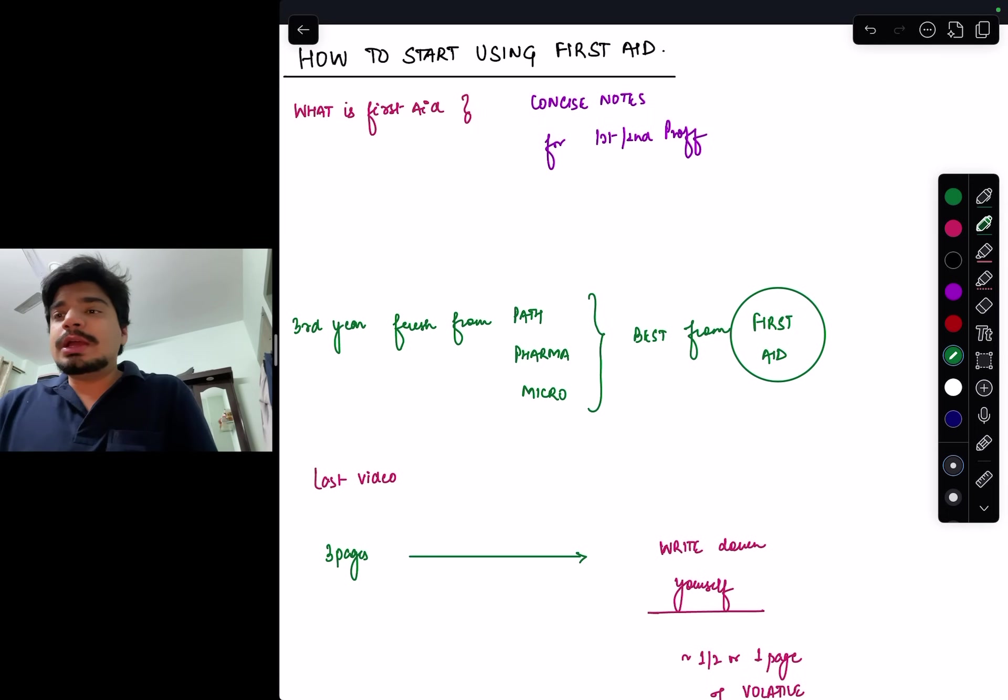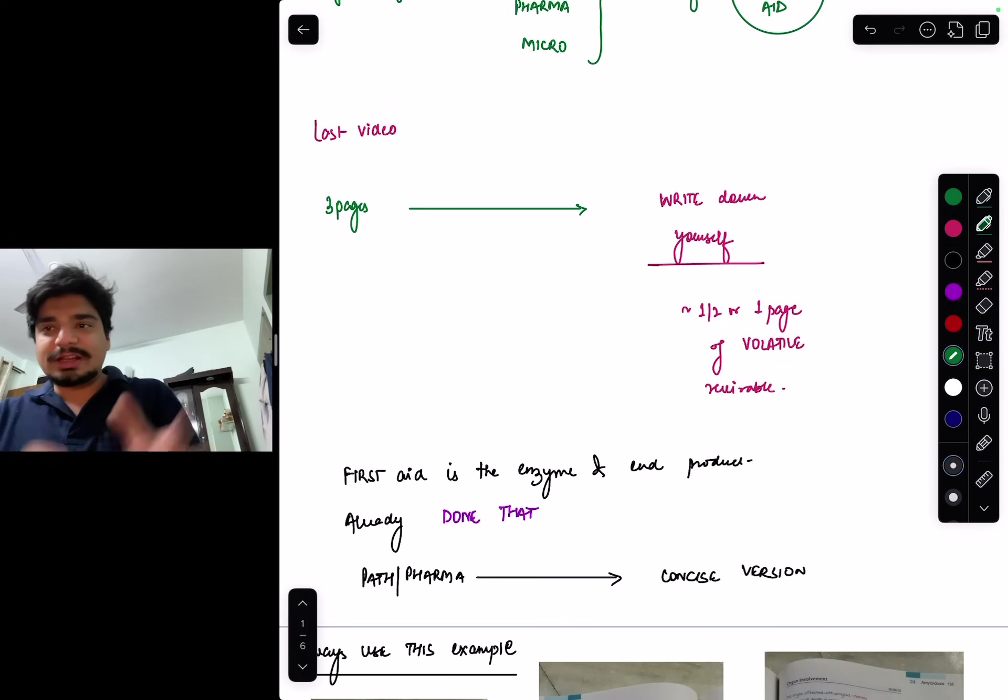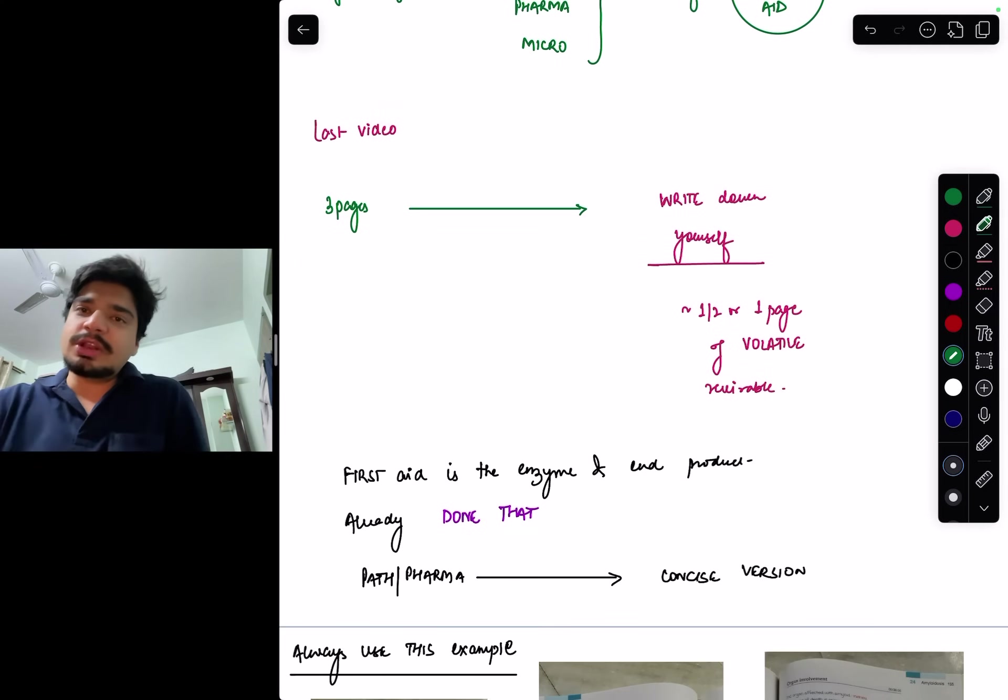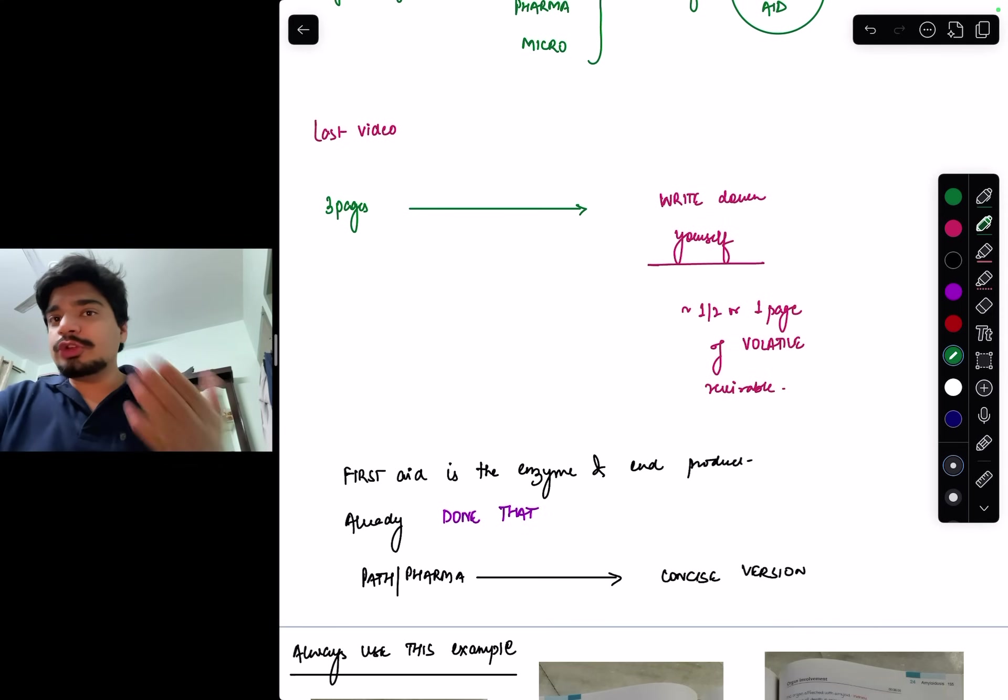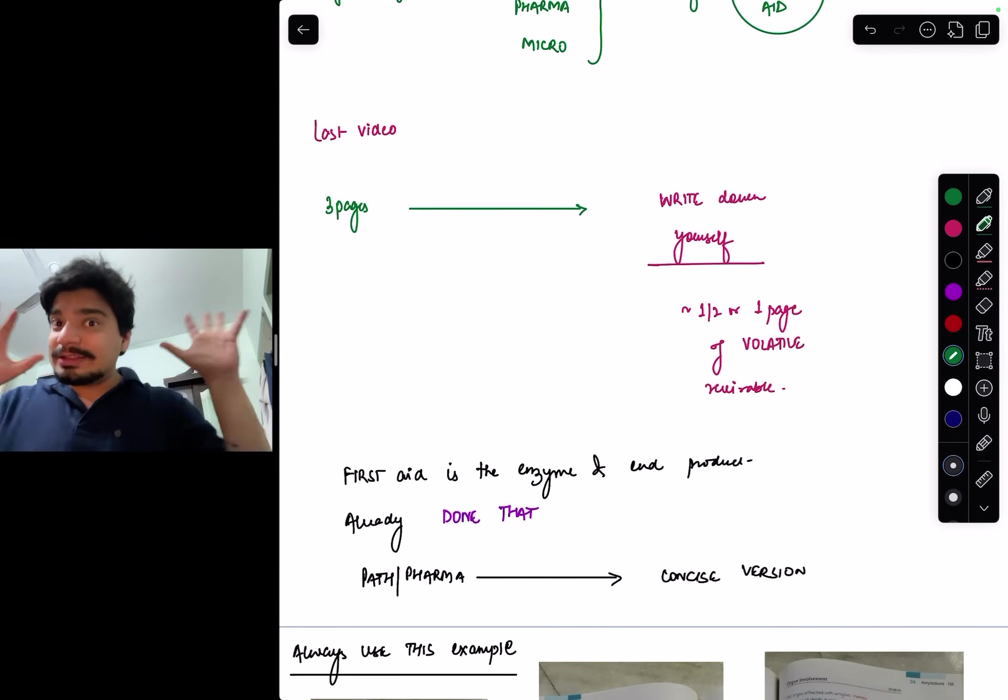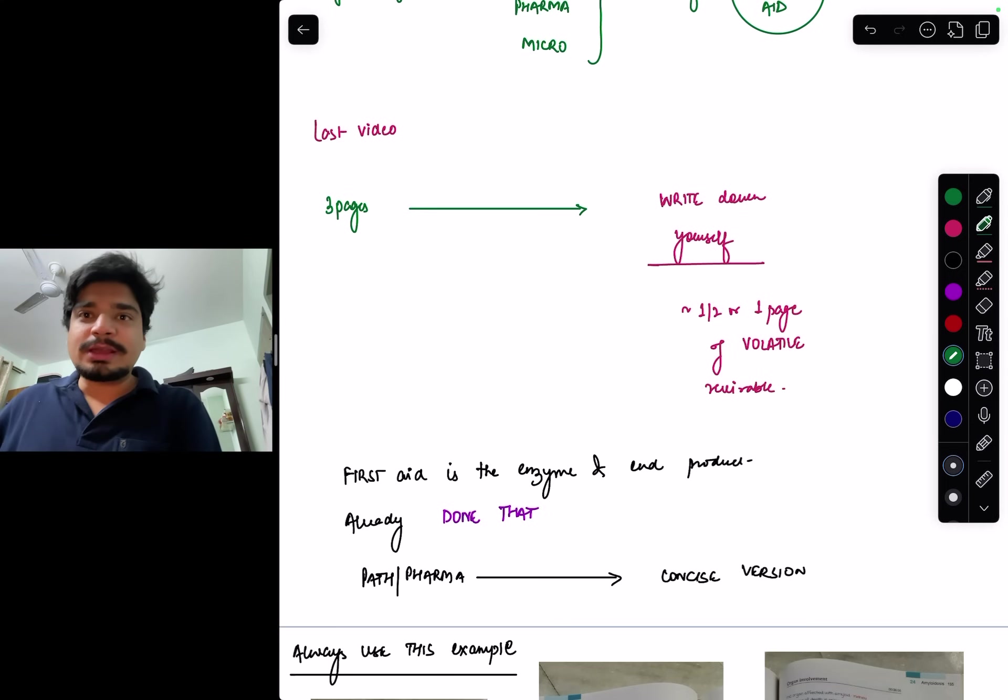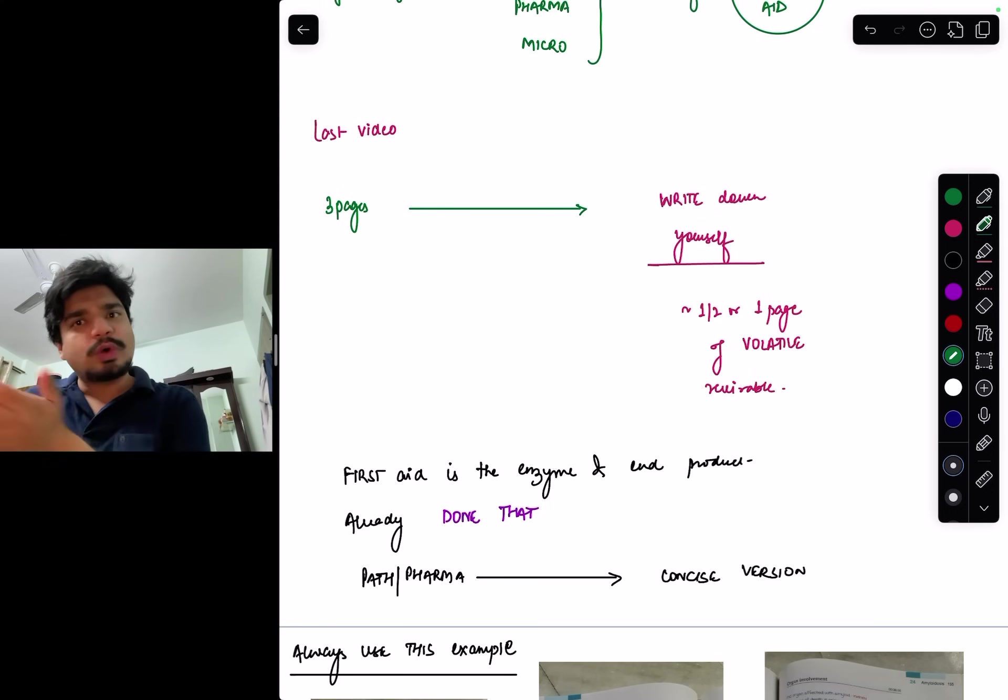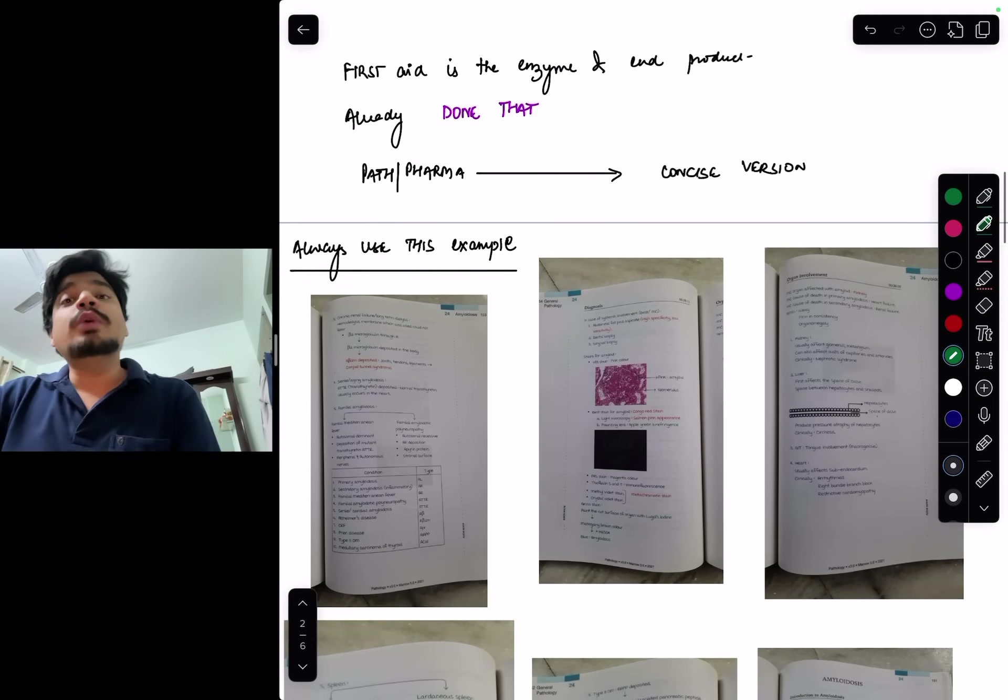Last video I talked about making concise notes. This is basically an enzyme boost charge. In third year you should use it for path and pharma because you've already done it in second year, so your concepts will be fine. You can easily skim through First Aid maybe once a week and revise your path and pharma. That will help you in medicine posting also.